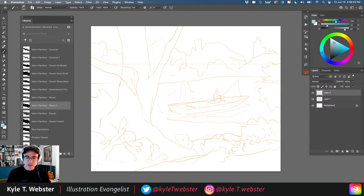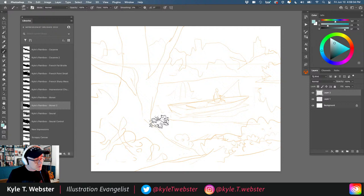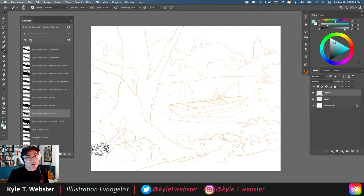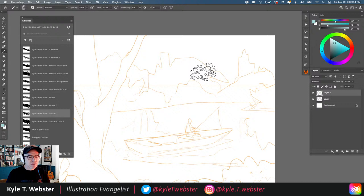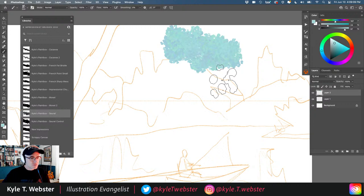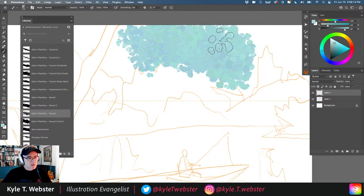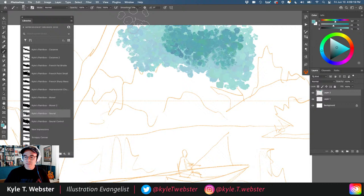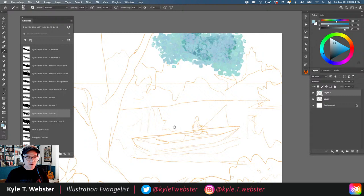Before painting the sky, let's look at the Seurat brush. Seurat was a pointillist, and this brush gives instant pointillism on screen. You can make the brush large and go nuts with it — instant pointillist-style art, very fun and easy to achieve for a Seurat-like look.